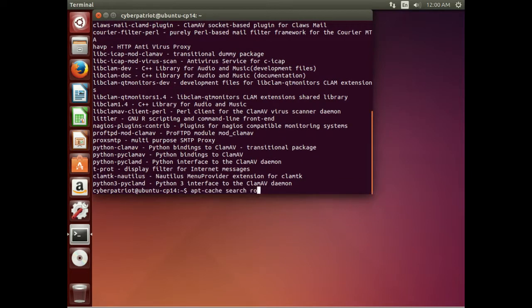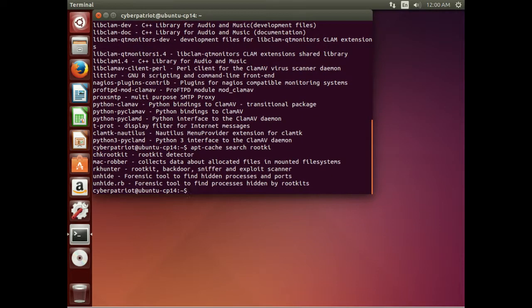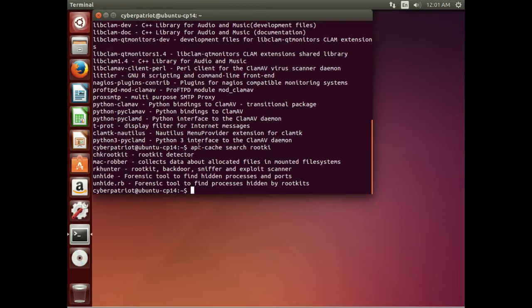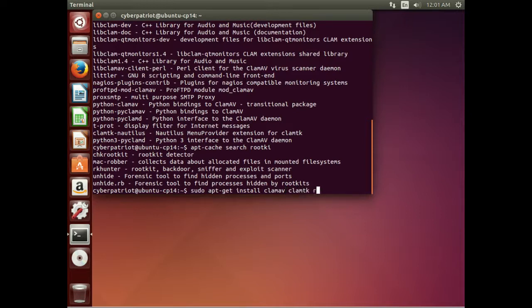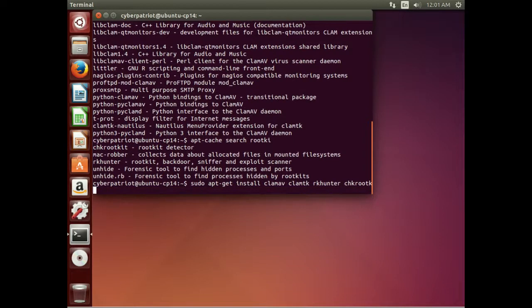If we do the same search for rootkit, we are going to see a couple. The ones we are going to install are CHKRootkit and RKHunter. We can install all of these at the same time with: sudo apt-get install clamav clamtk rkhunter chkrootkit.